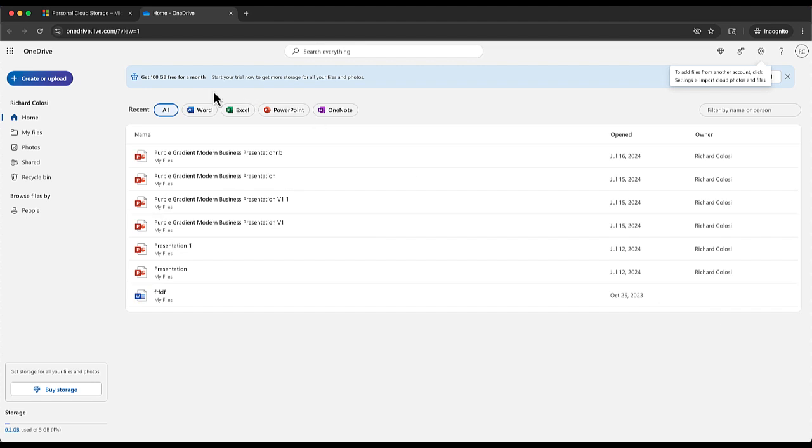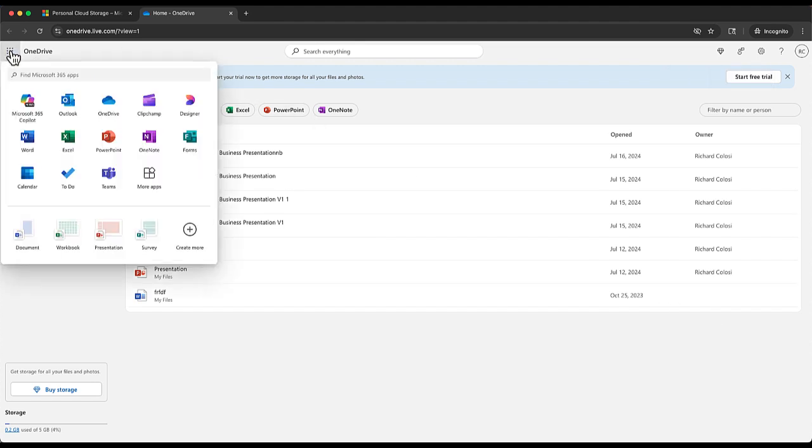But before we do, let's go to the program that we are going to use to edit. We're going to click these tiles in the top right hand side of the screen and we are going to choose this one, which is Clipchamp.